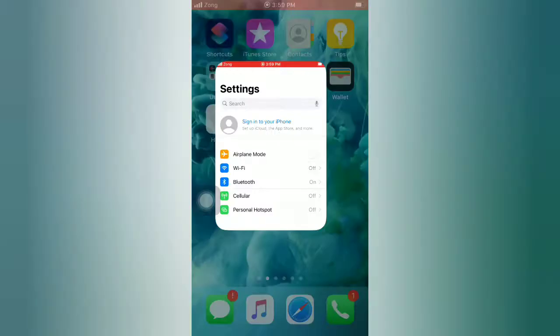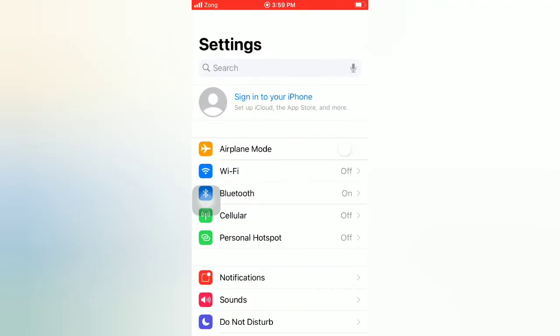Tip number two: enable and disable airplane mode. Open the Settings app on your iPhone. On the Settings page, enable airplane mode, then wait for a few seconds and disable it.